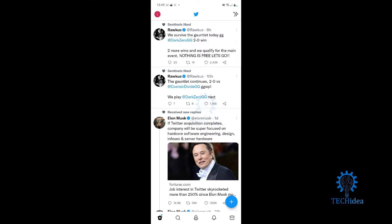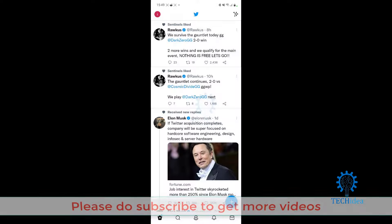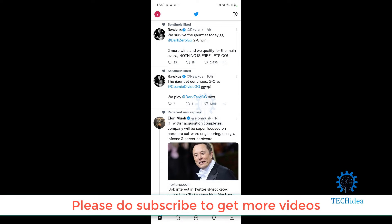Hello everybody and welcome to Tech Idea. Here we make tutorials on topics that might be helpful to you, and today I'm going to be showing you guys how to make a Twitter hashtag, or basically how to post with a hashtag in your tweet.